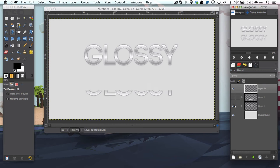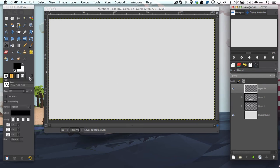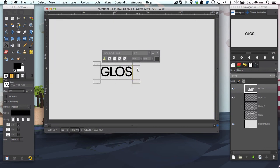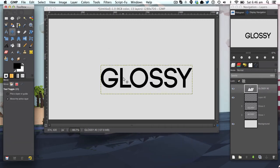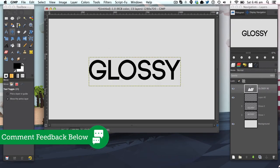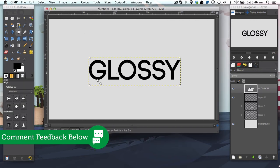We're going to start off by making a new layer and getting the text tool. The font I'm going to be using is Code Bold and the size of 100. I'm going to type in glossy and just up the size of it. 200 is a nice size.